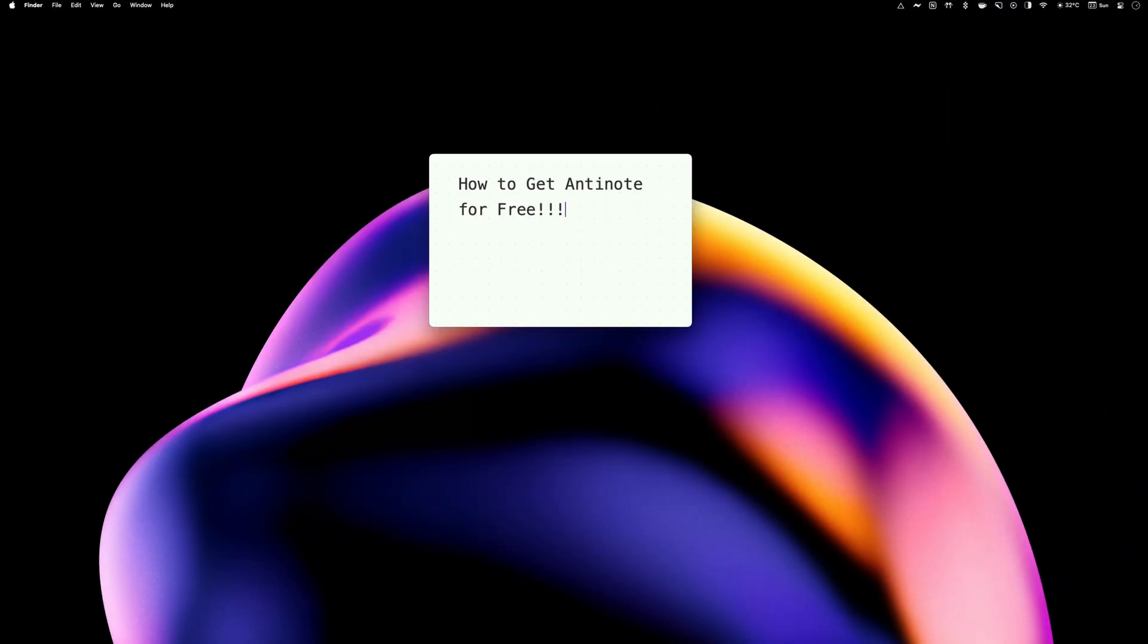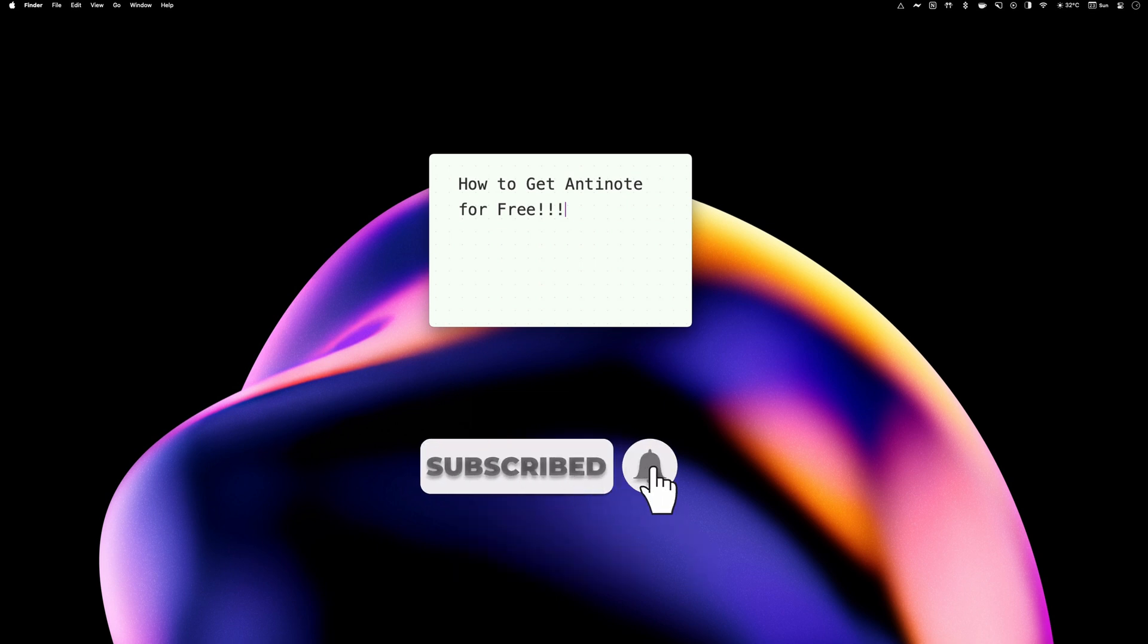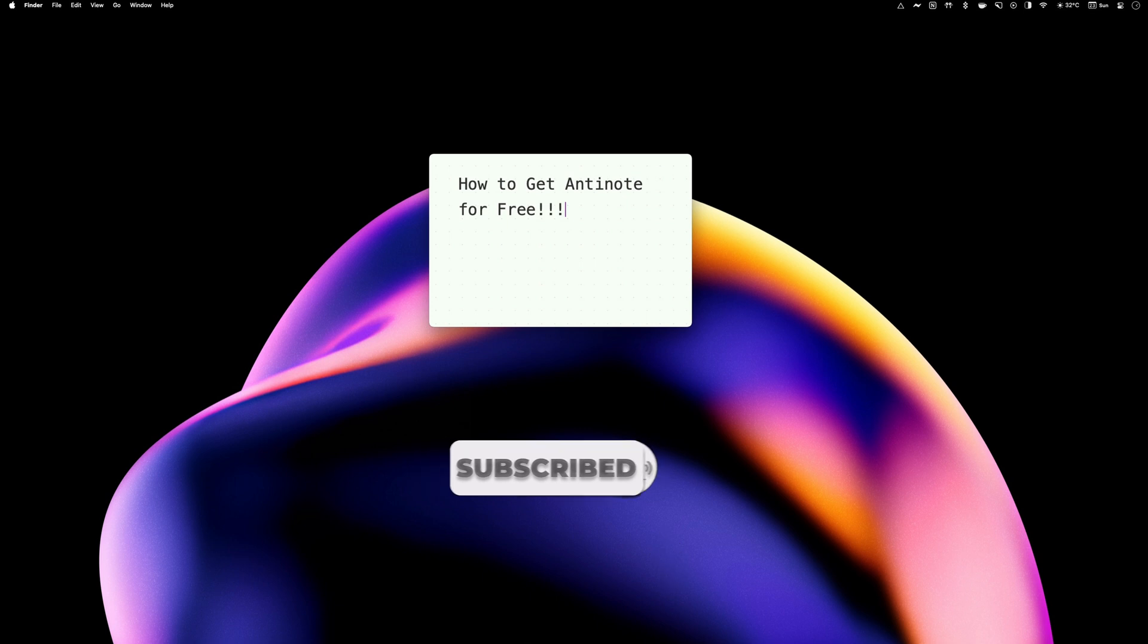Now, as I promised, here's how you can get this app for free. I have a few activation codes for this app that I am giving away. To participate, subscribe to our channel and comment below, sharing what you like about this app. I will randomly select a few comments and reach out within a week or so.